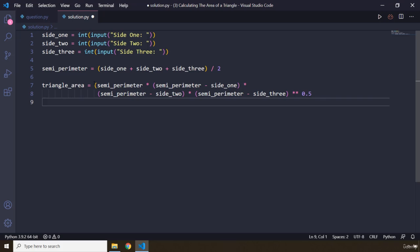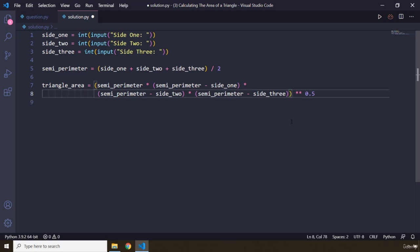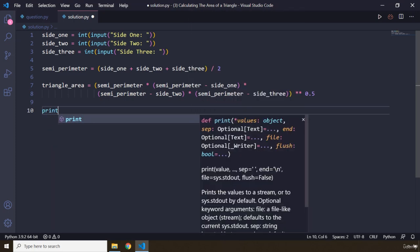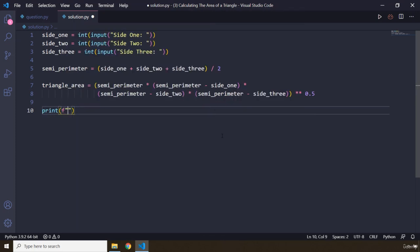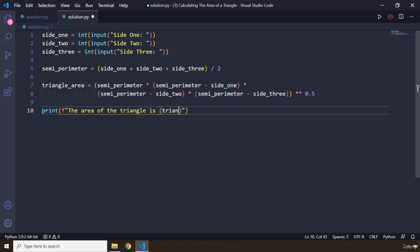Let's close this right here, so every parenthesis is in place. Now we are going to say print, and we are going to say the area of the triangle is, let's grab the triangle_area.